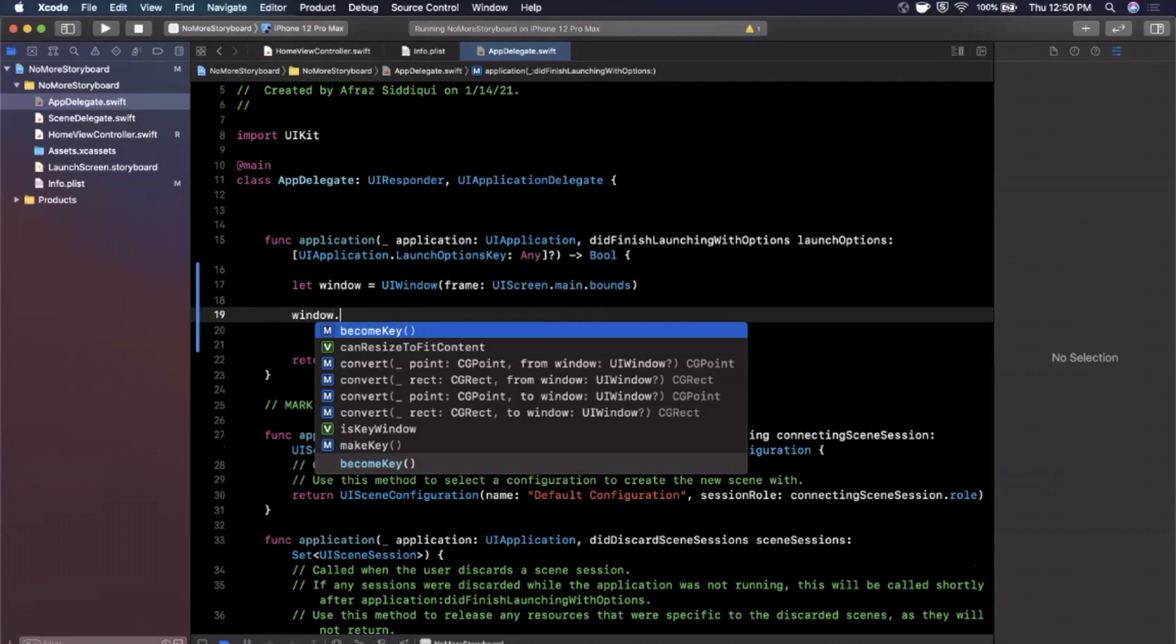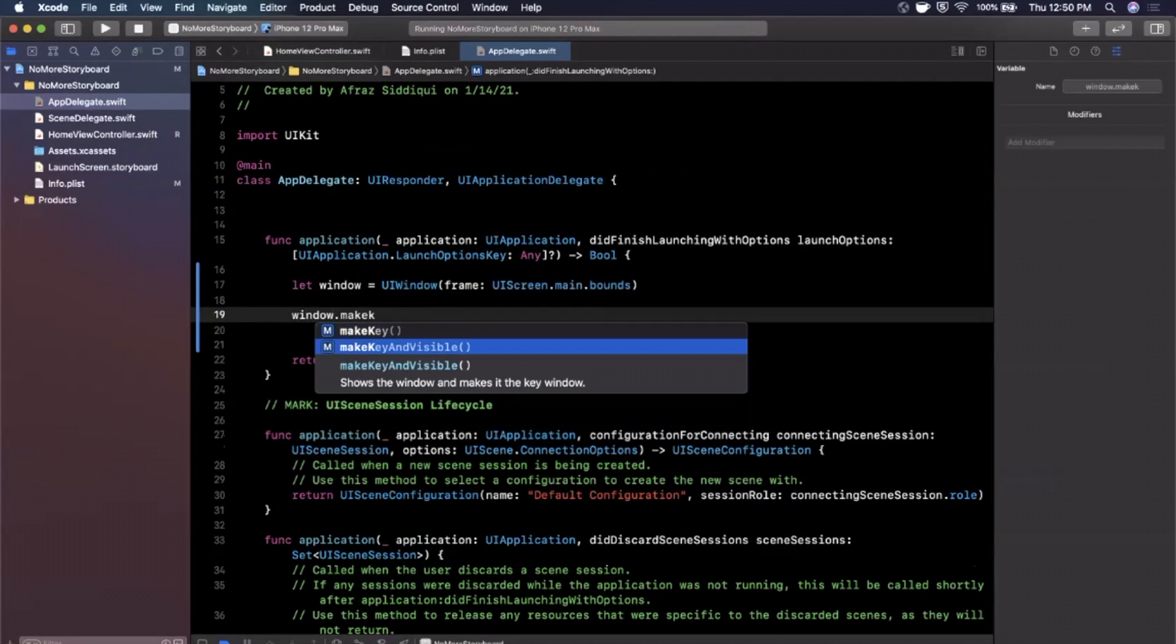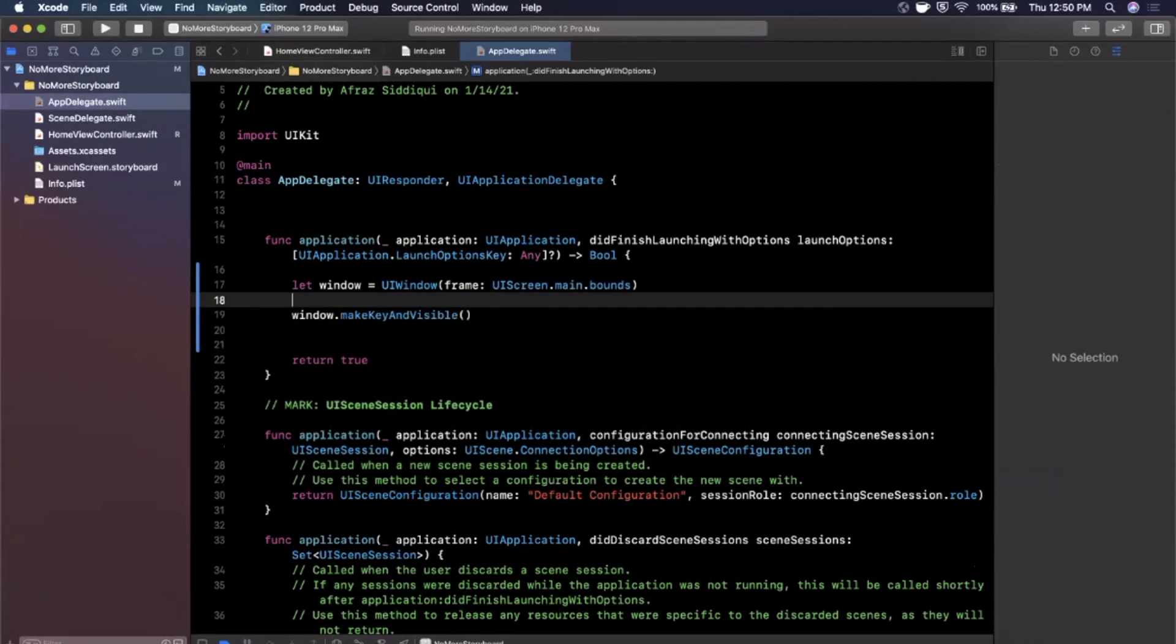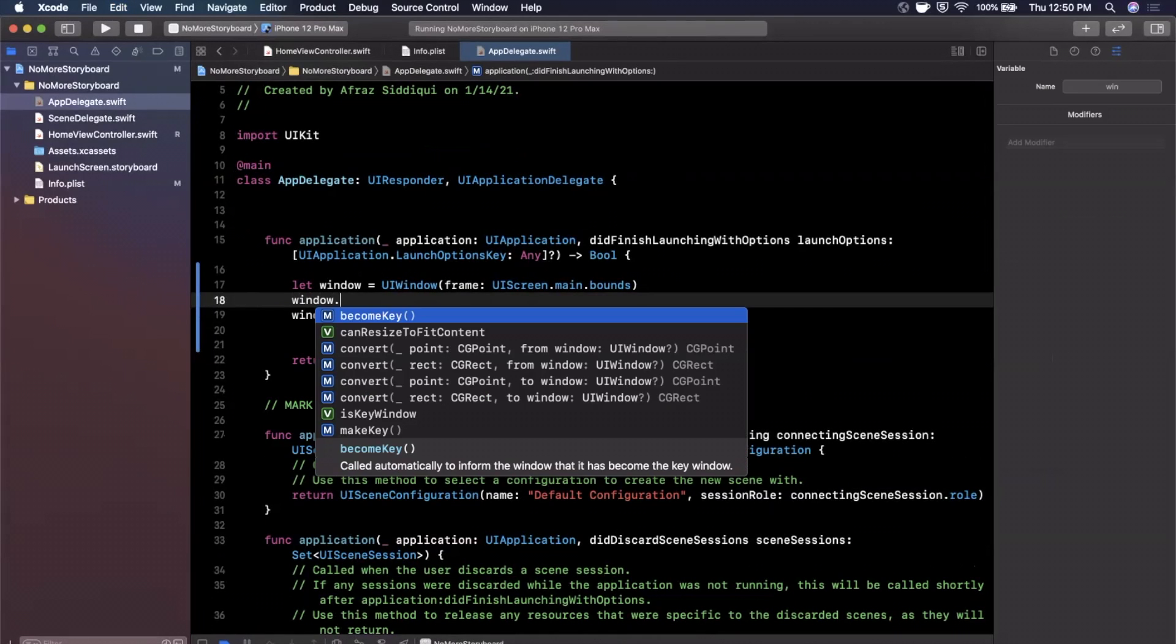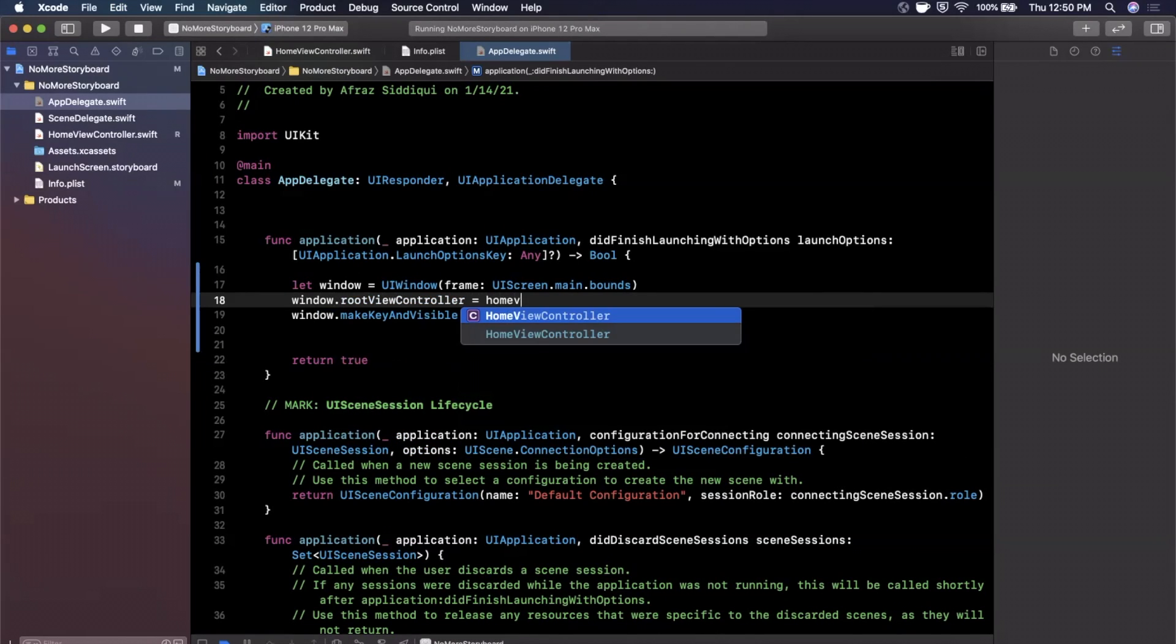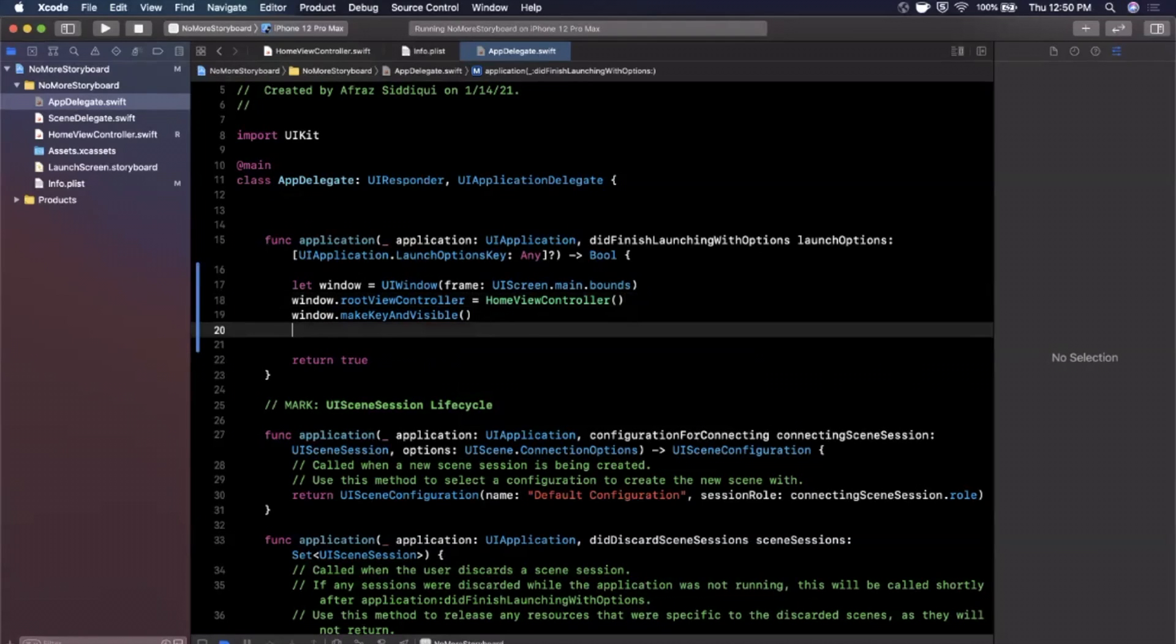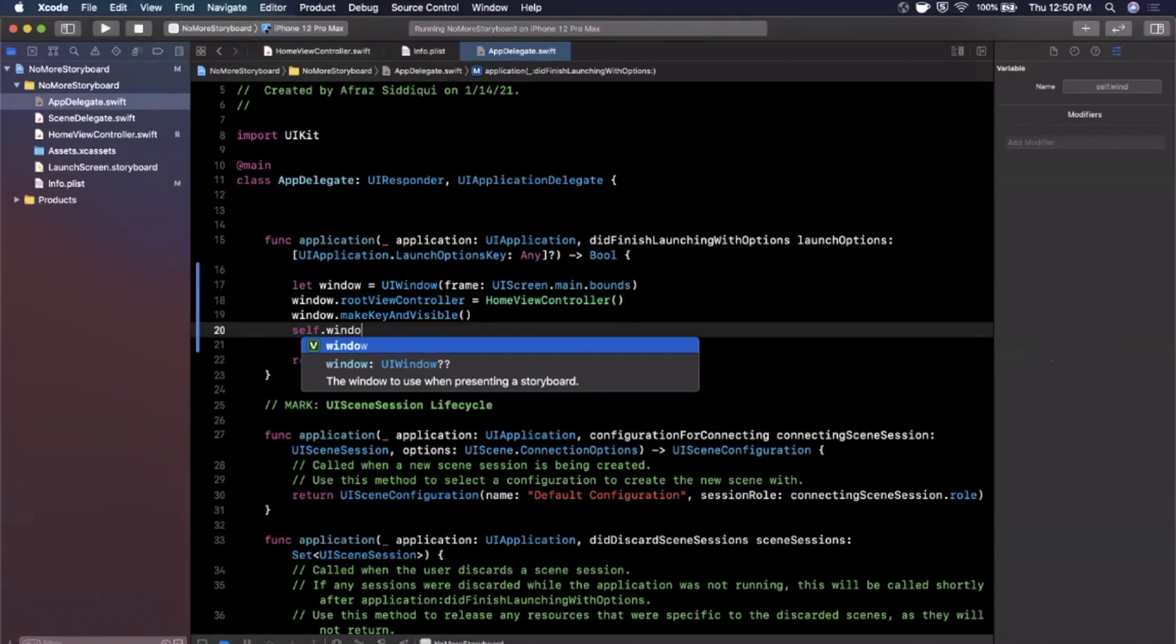Then we're going to make the window key and visible and in the middle here what we want to go ahead and do is we're going to go ahead and say the window.rootViewController is going to be our home view controller just like that. And before we give this a run we want to say self.window equals window.